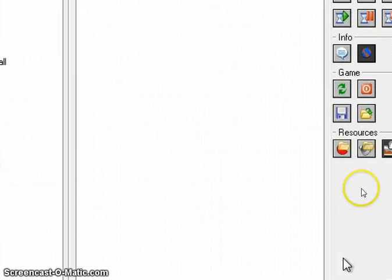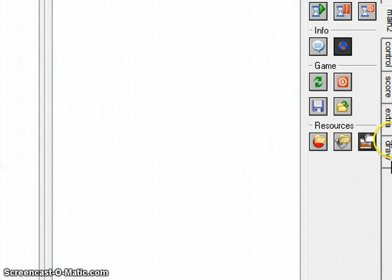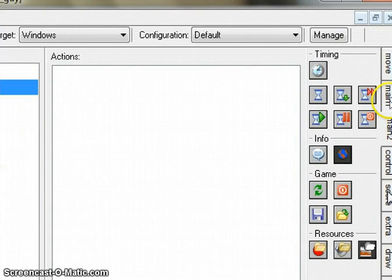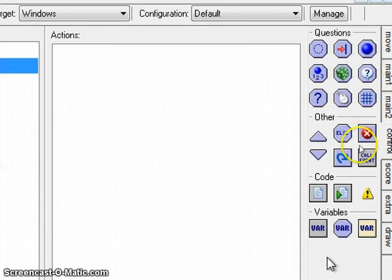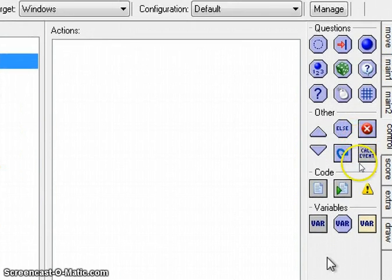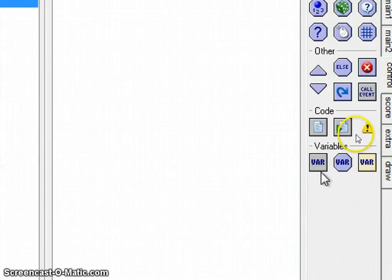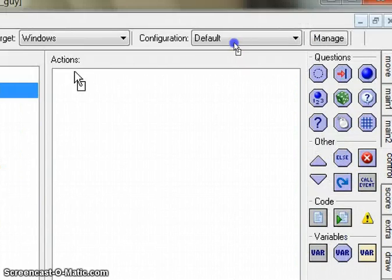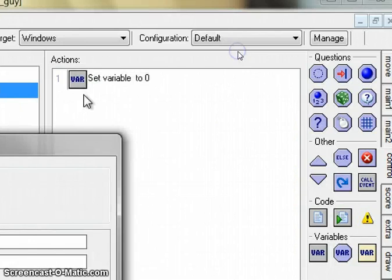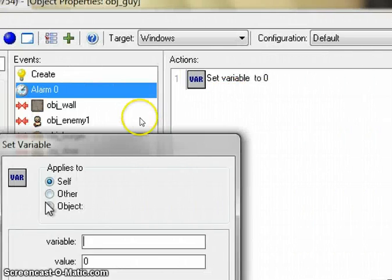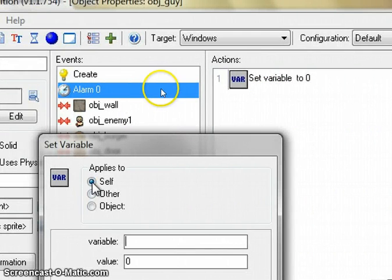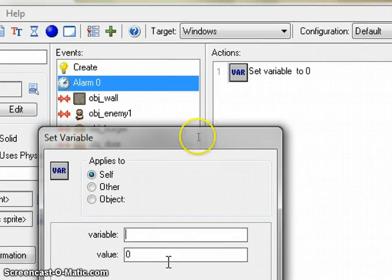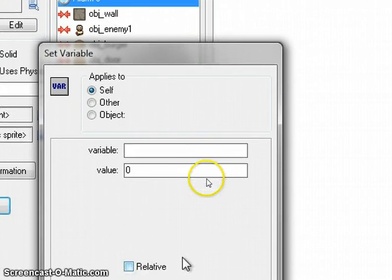How do I do that? How do I allow him to shoot? Make another variable. We set the variable again. Very good. We already have the variable from the initial create event, so we just need to change the variable or set the variable. And we're going to set the variable can_shoot back to 1.